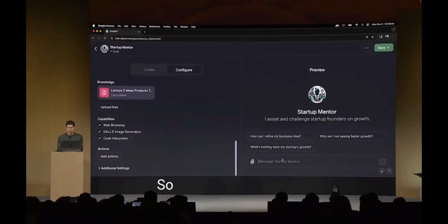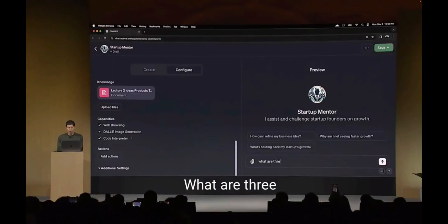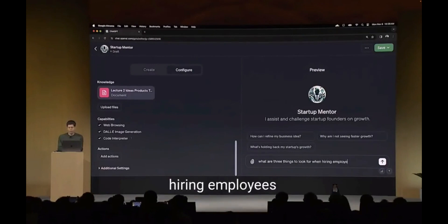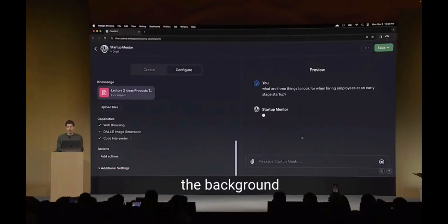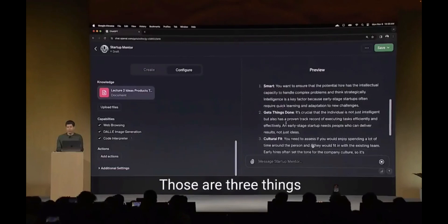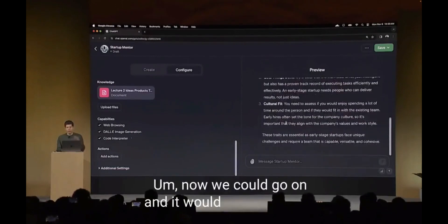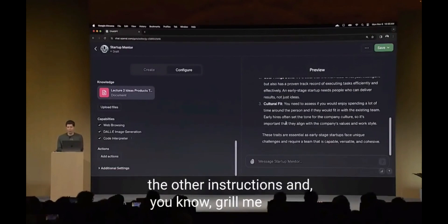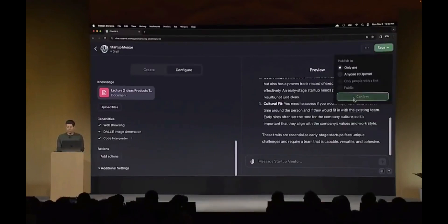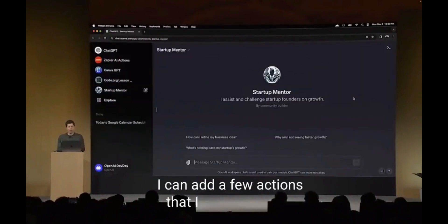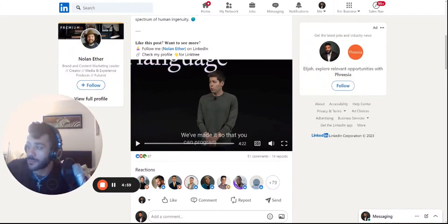Now we can try it out in the preview tab. I'll ask: 'What are three things to look for when hiring employees at an early stage startup?' It's going to look at the document I uploaded and also have all the background knowledge of GPT-4. That's pretty good - those are three things I've definitely said many times. I'm going to publish this only to me for now. I can work on it later, add more content, add some actions, then share it publicly.